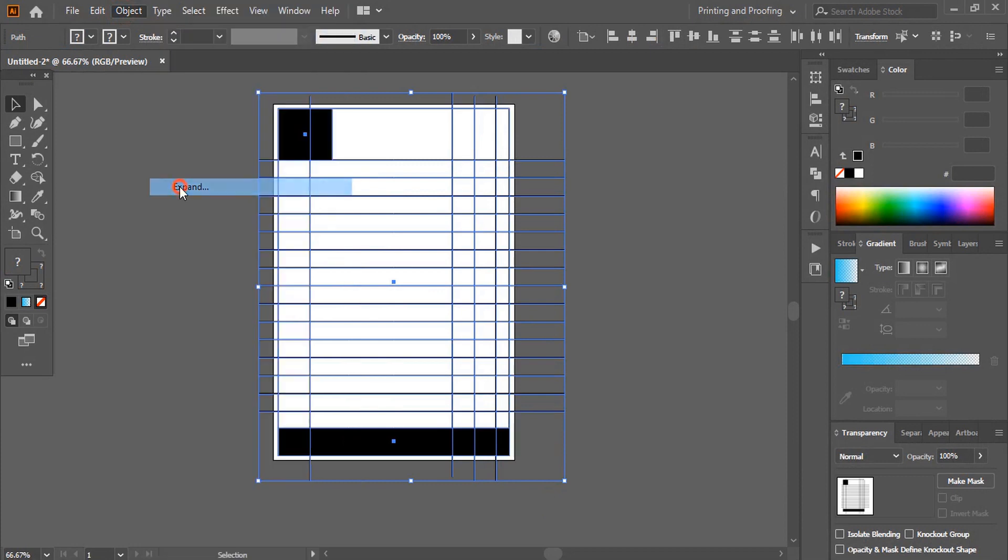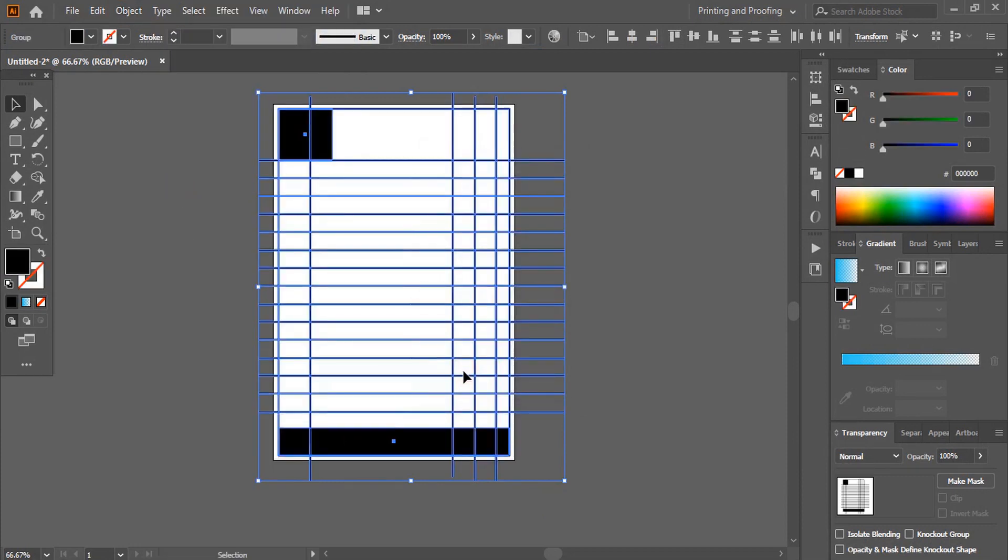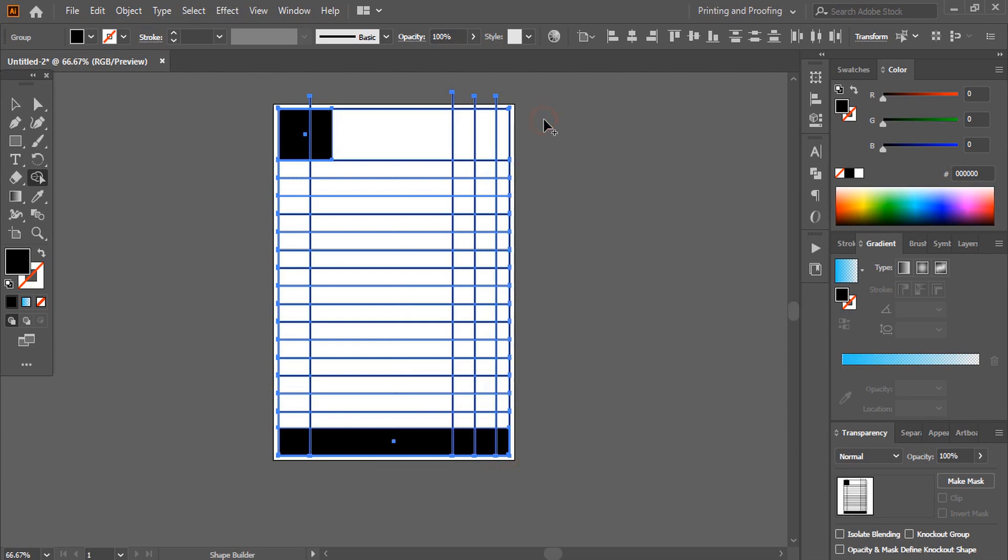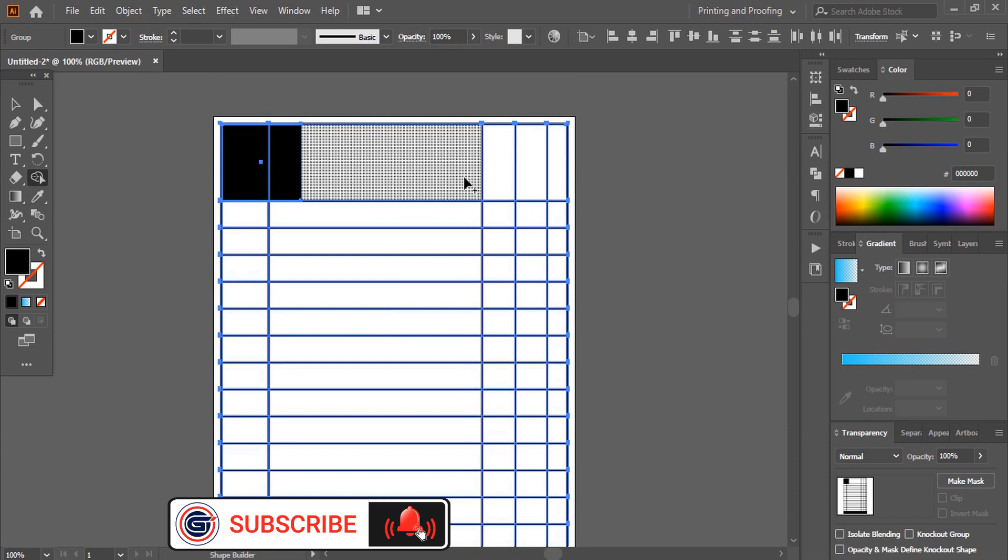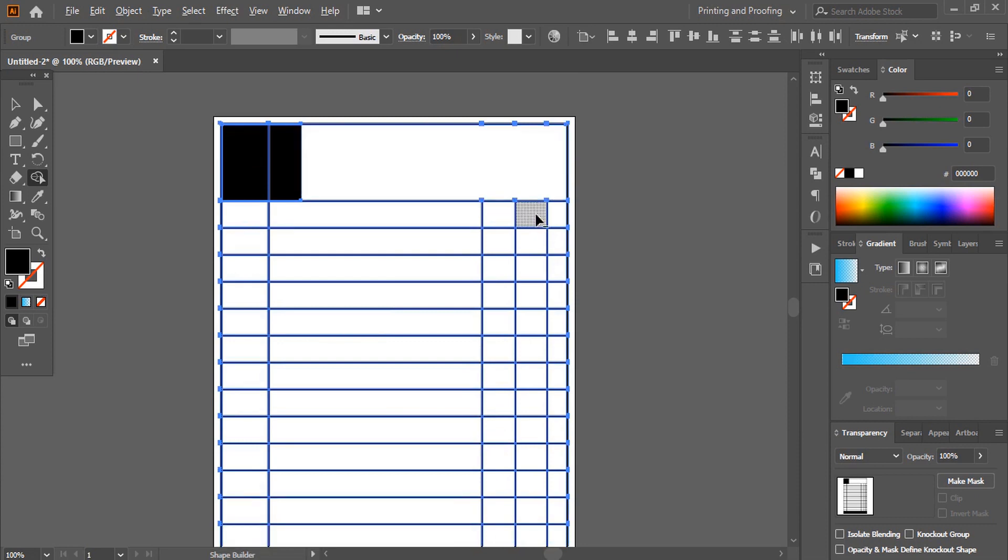After expanding, take the shape builder tool. By pressing alt key, delete those extended unwanted lines. Delete the lines inside as well.